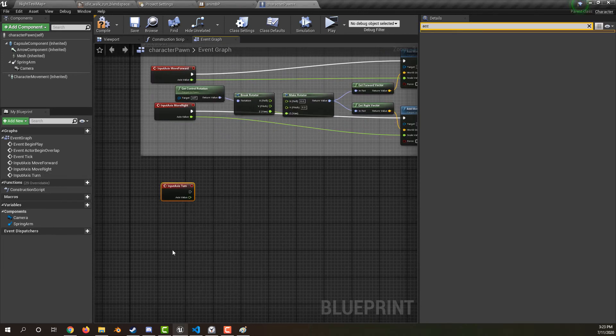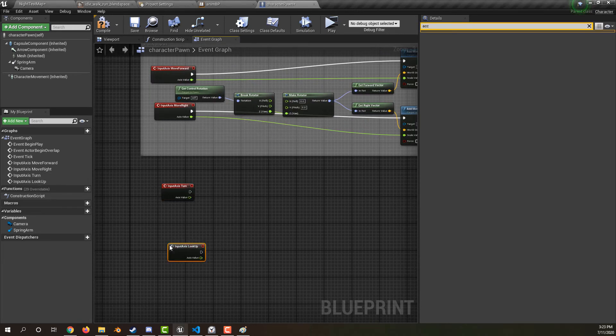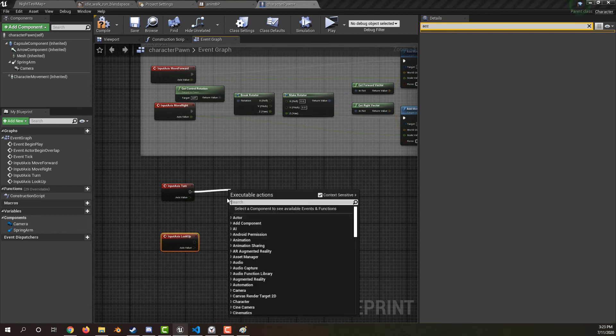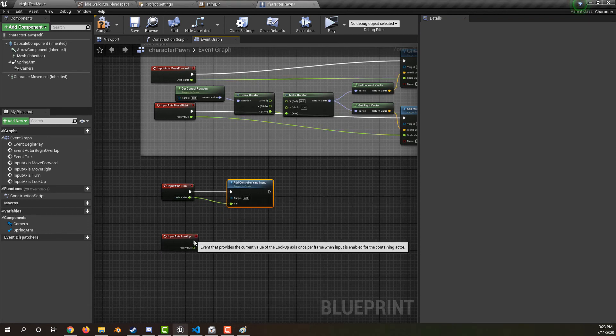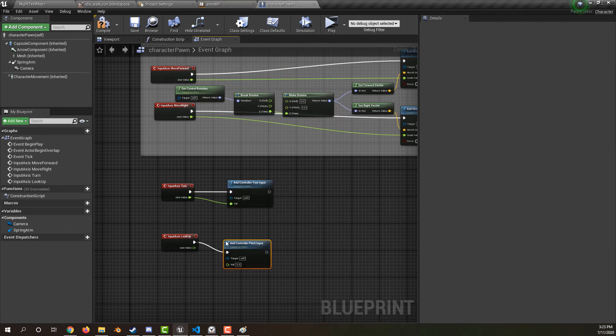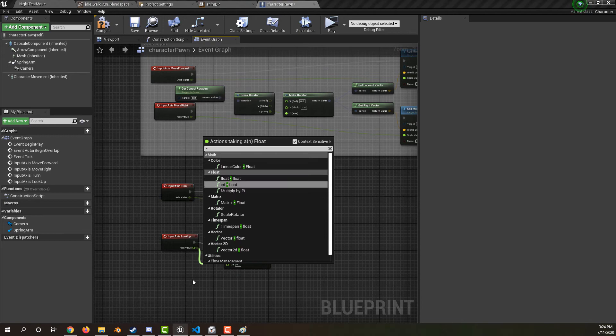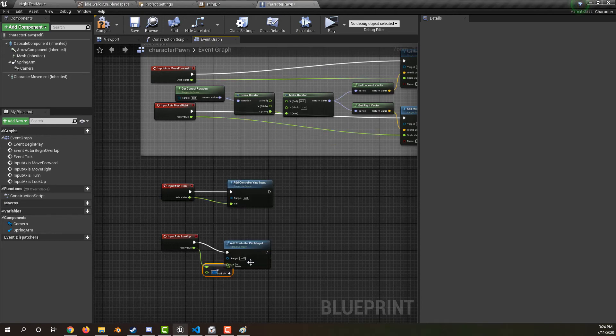Create an event input turn and input look up for mouse turning. For turn, add some controller yaw input. For look up, add some pitch input. Multiply by negative 1 to keep it from being inverted.